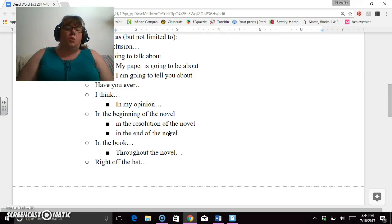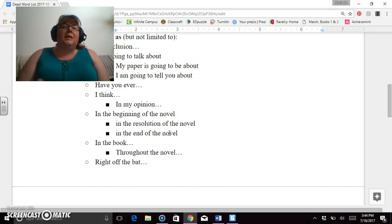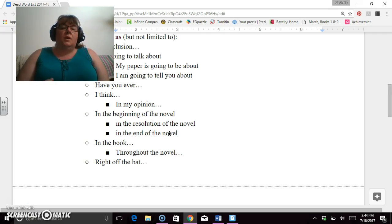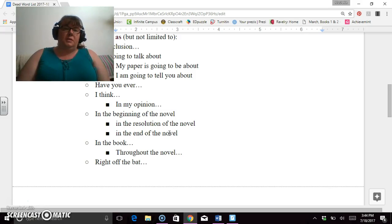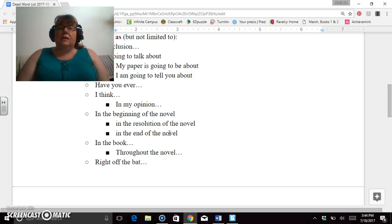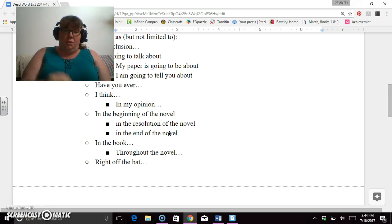'In the book,' 'throughout the novel,' they're the same thing. And instead of using 'in the book' or 'throughout the novel,' give me the name of it. So 'in The Great Gatsby,' 'in A Streetcar Named Desire,' 'in I Am Malala.' So you're actually stating and naming and you're being more specific.